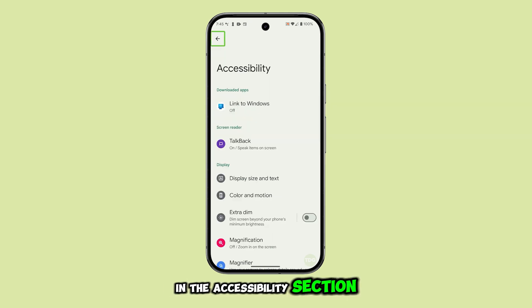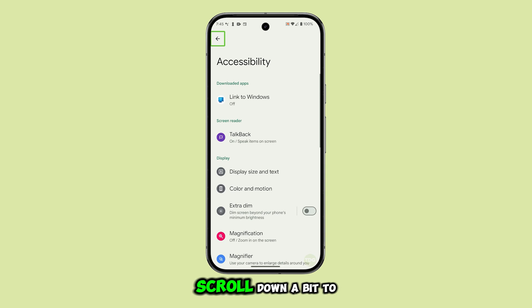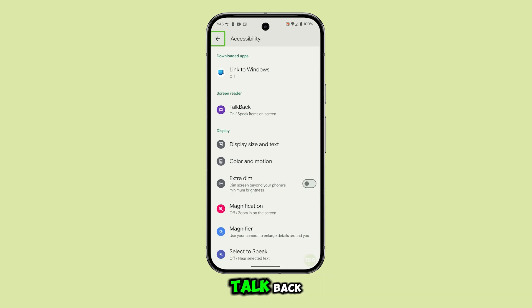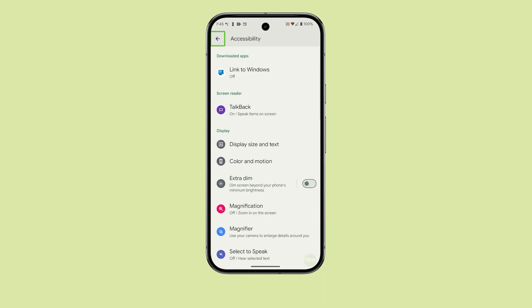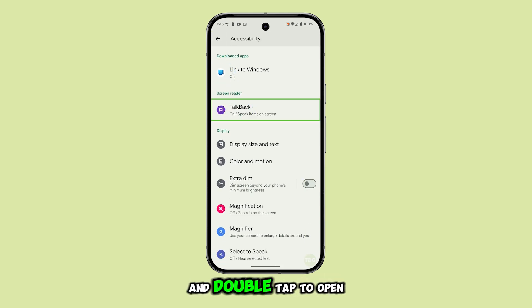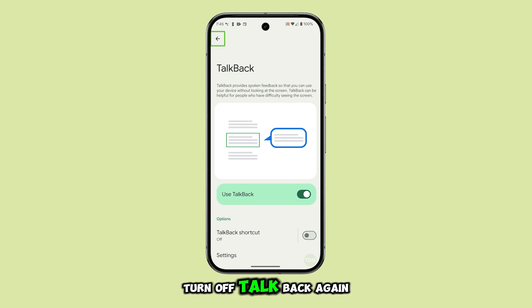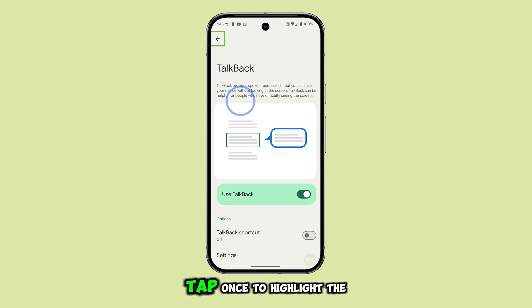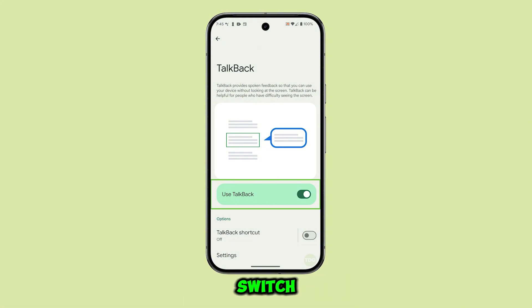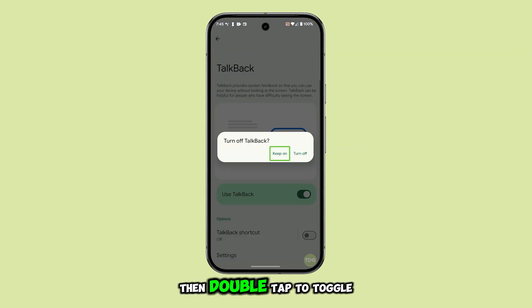In the Accessibility section, scroll down a bit to TalkBack. Tap once to highlight it, and double tap to open. You'll see an option to turn off TalkBack. Tap once to highlight the switch, then double tap to toggle it off.